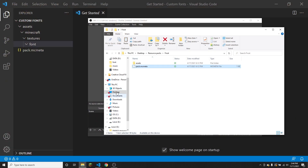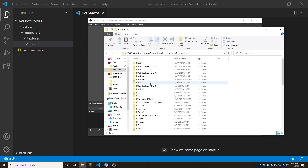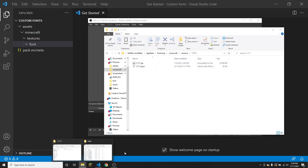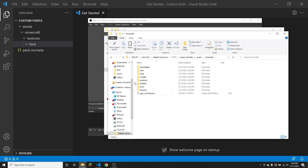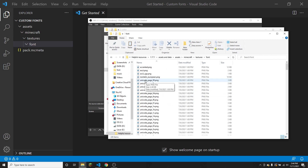For example, if I go to my .minecraft folder and then versions — say I want the 1.17.1 version — I would extract this .jar file. Inside, there's going to be an assets folder and a data folder. Open the assets folder, then Minecraft, then textures, and then inside of textures go to font. Inside of font, the one you're most likely going to want to modify is the ASCII.png file.